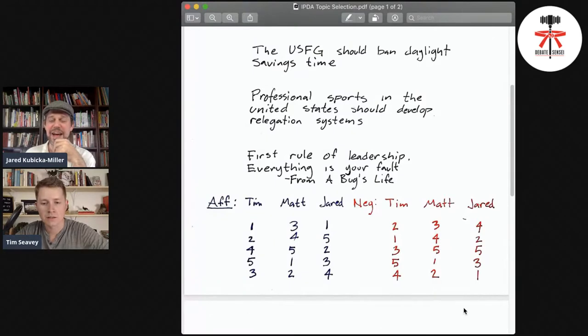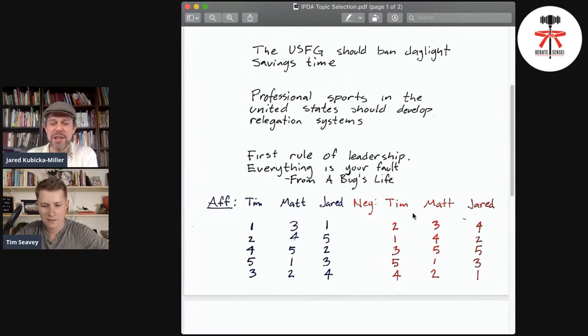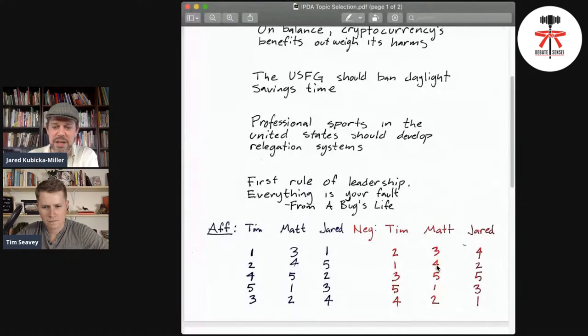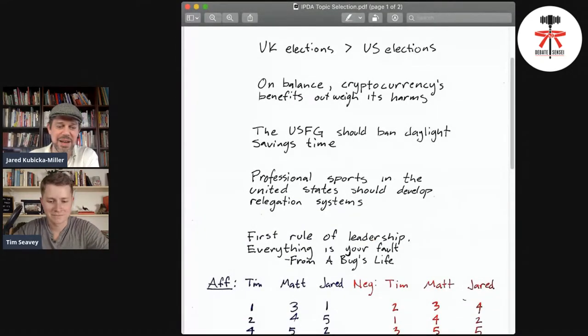Let's look at it — for example, the UK vs. US elections topic: we both picked that first on the affirmative. So let's simulate Tim versus Matt, with Matt on the negative striking first. Matt strikes daylight savings, Tim strikes professional sports, Matt strikes cryptocurrency, Tim strikes leadership — and that leaves UK versus US elections, which was Tim's first choice anyway. What's interesting is that topic was Tim's first choice but Matt's third choice on the negative.